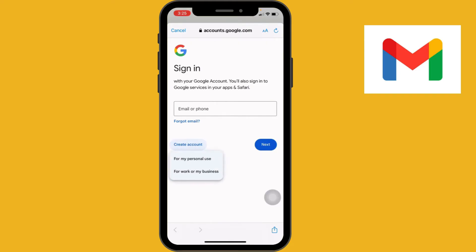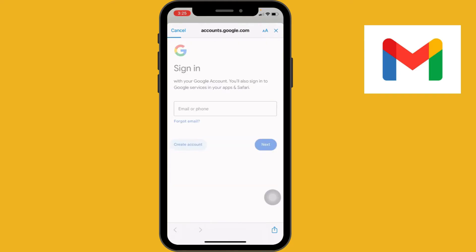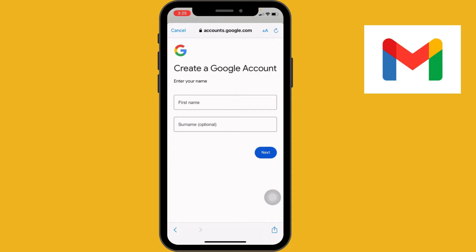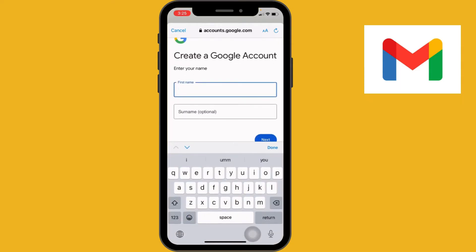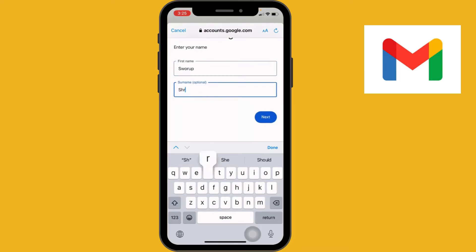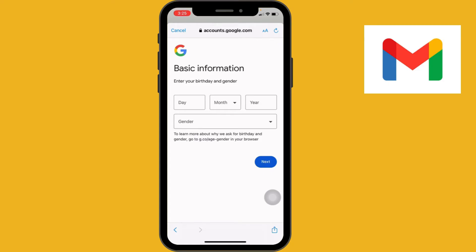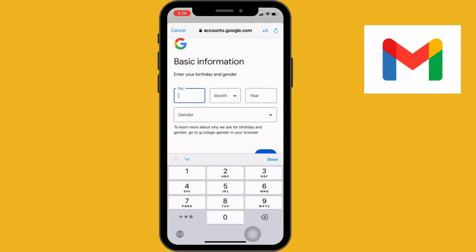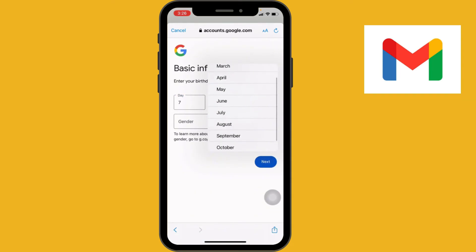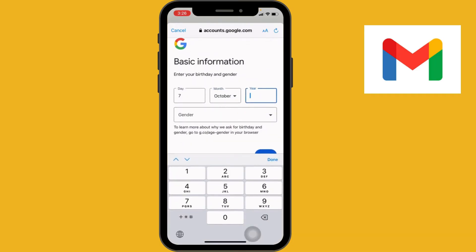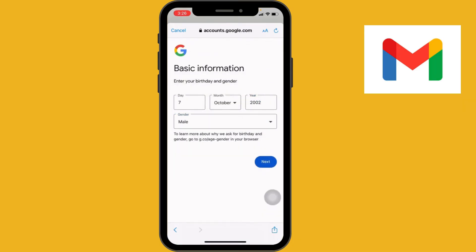You will need to enter your name while setting up your Gmail account, so write your first name and surname. After that, go through the next option and fill in the basic information that is asked. Once you fill in the basic information, go through the next option.